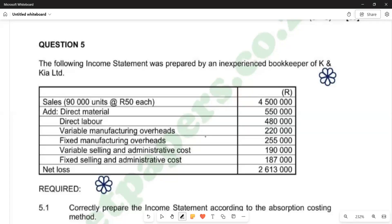Hello there, welcome back to Cost and Management Accounting N6. In this video, we're going to look at question 5 of the question paper of June 2024. For this question, we're going to prepare the income statement according to the absorption costing method.